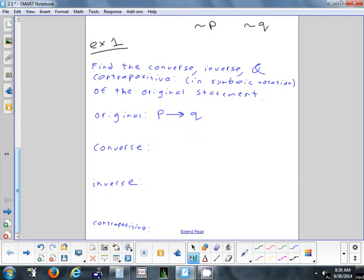For the converse, you switch the hypothesis and the conclusion. Since P is always the hypothesis and Q is always the conclusion, switching them gives us Q implies P. That's the converse in symbolic notation.